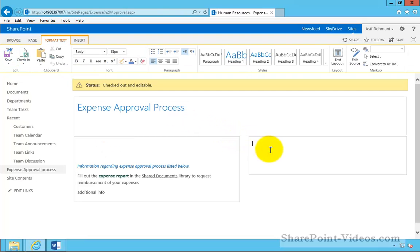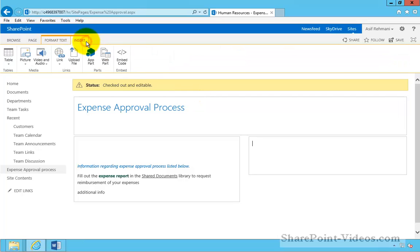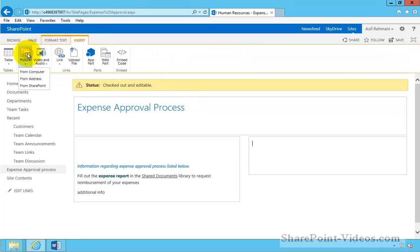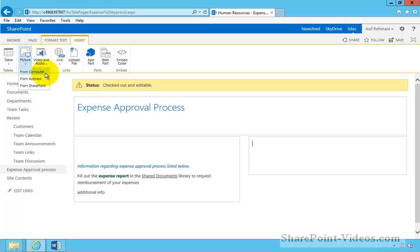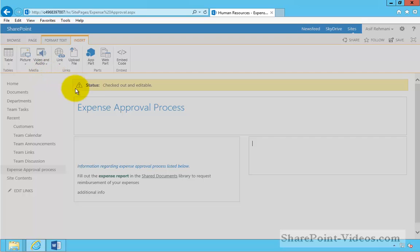Then I will go ahead and edit the page and insert a picture. I could do it from a computer, from my address, or from SharePoint.